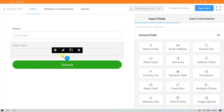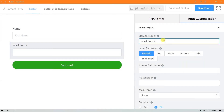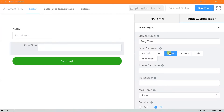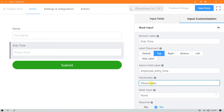Now hover over the mask input and click on the edit icon. Name your element label and align it. Set the admin field label and placeholder.